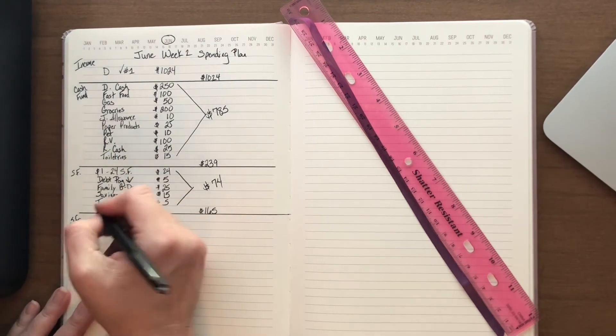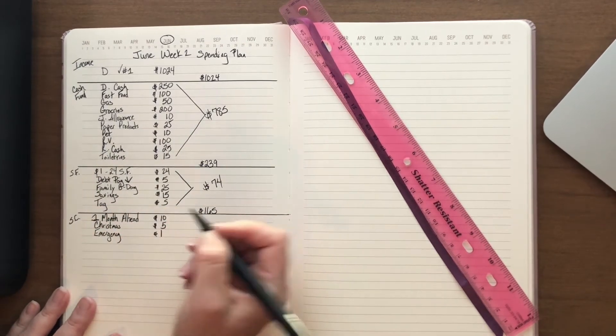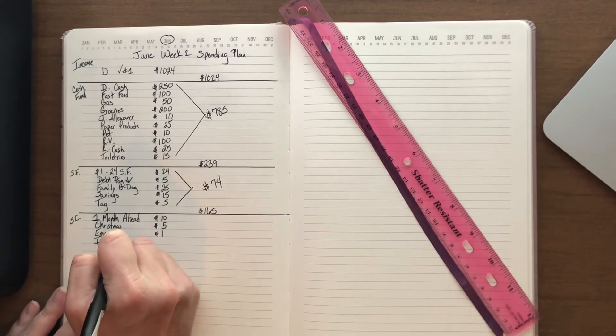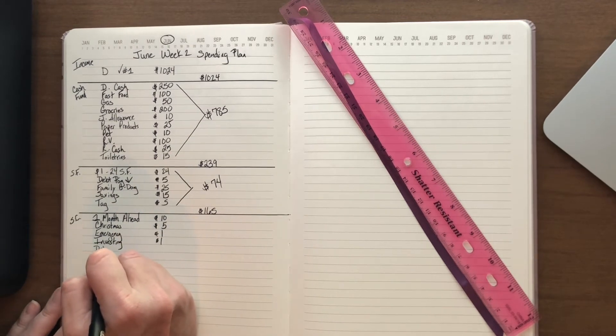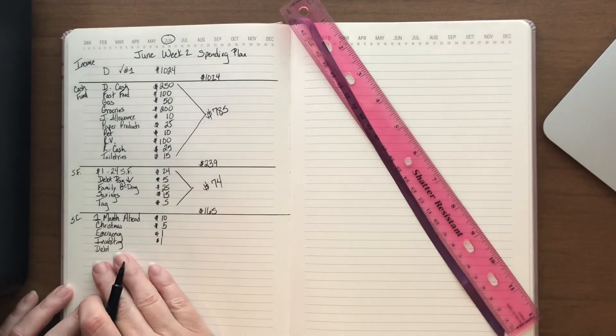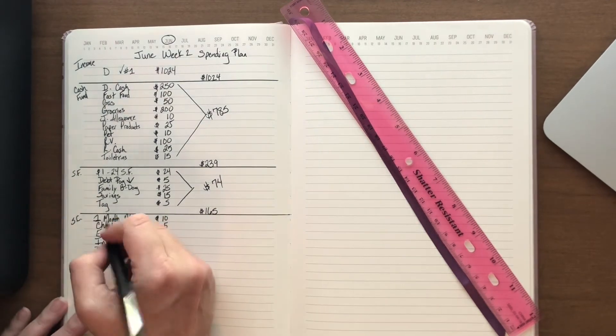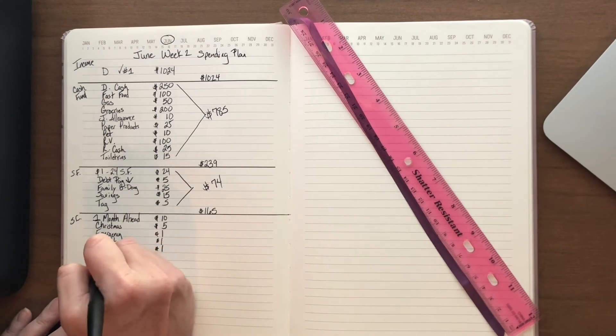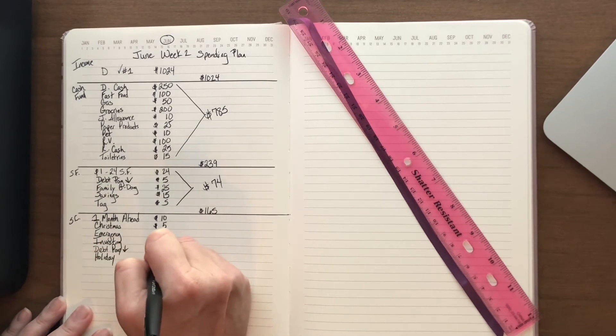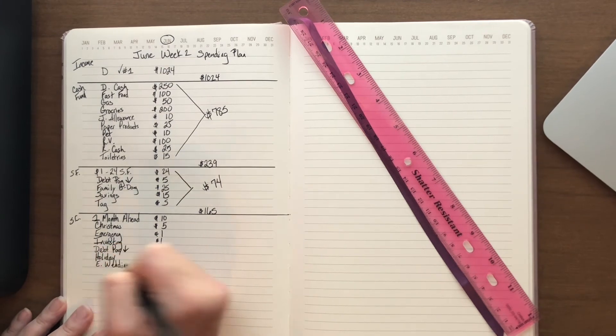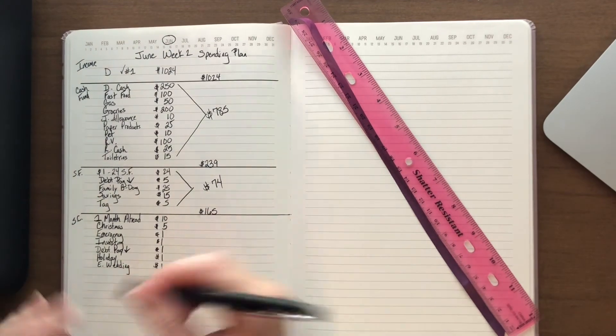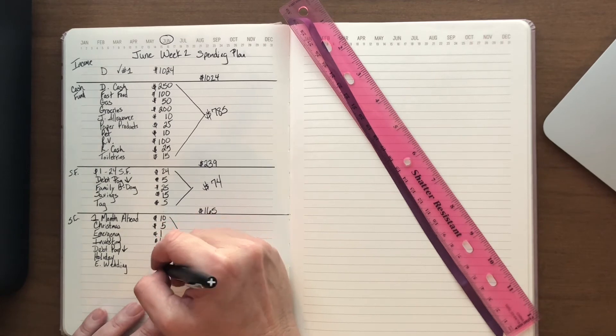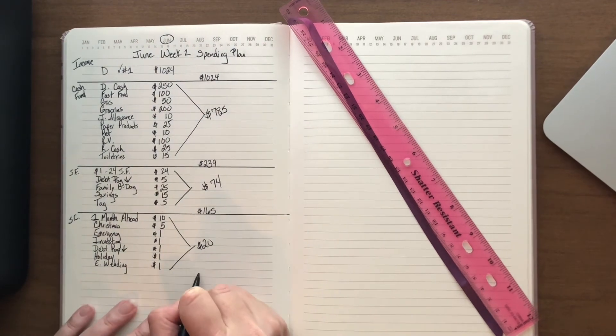Because of that, I actually am going to put a dollar into a whole bunch of different ones. We have an emergency which will get a dollar, we've got investing which will get a dollar, we've got a debt pay down which is different than what I'm doing up here. This will actually go every month to pay down the debt, where this is a savings challenge. Then I have a holiday savings challenge which will get a dollar, and then one of our daughters is not engaged yet but we're hopeful, so I've got a savings challenge for a wedding for her.